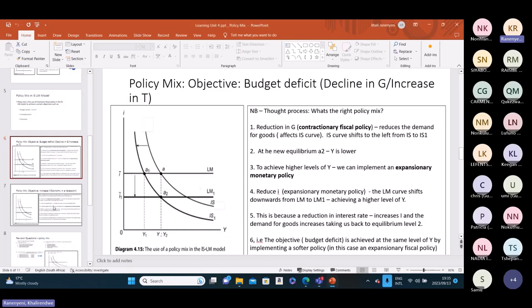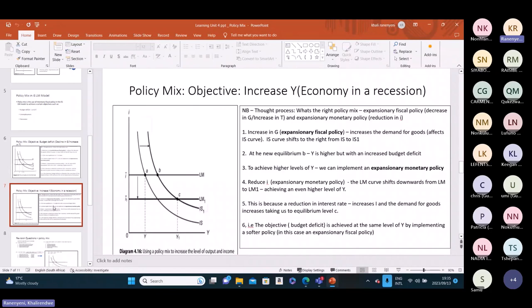There was another example in your study guide. The other example had the objective of increasing the level of output — we are told that country X's economy is in a recession. Because the economy is in a recession, what should government do? What policy mix should it implement in order to achieve an increase in Y?